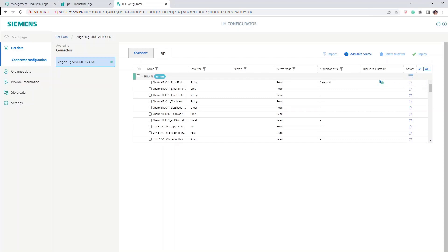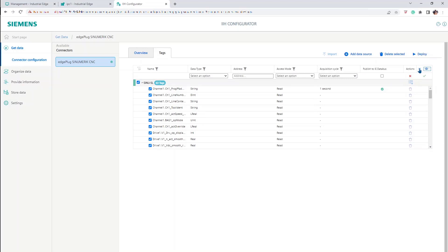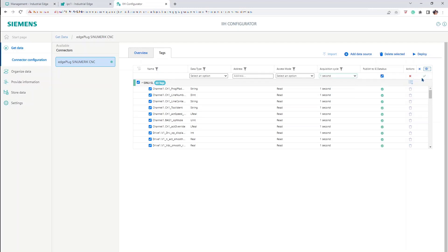The configuration is shown as confirmed. To configure several data points, select them through the Name column. Click on the pencil icon to expand the options. Change the desired acquisition cycle and check the Publish to IE DataBus option. Confirm the changes. The selected data points are ready to be published in the DataBus.